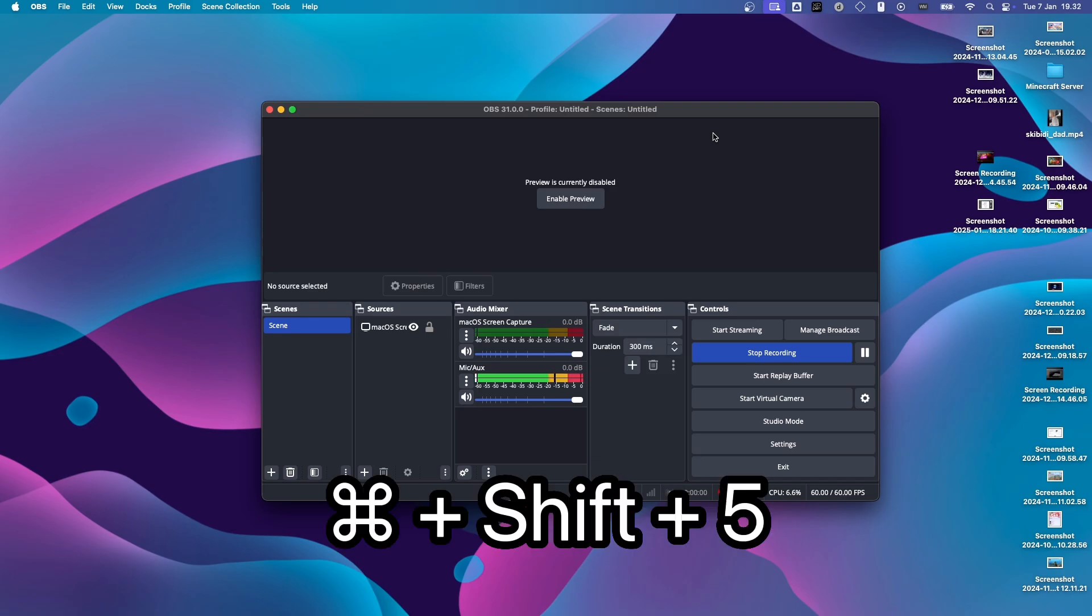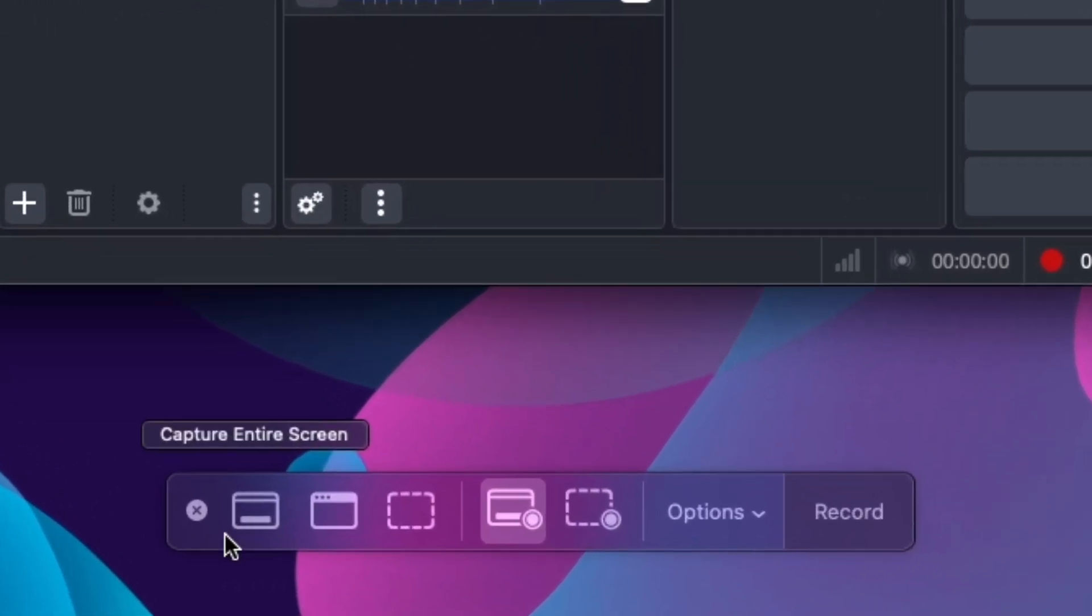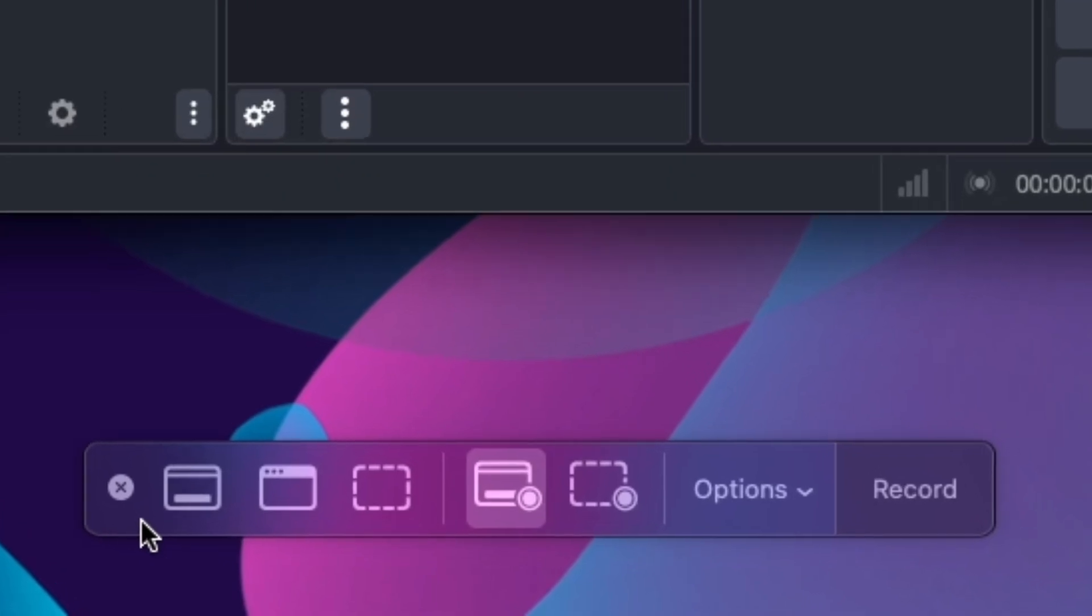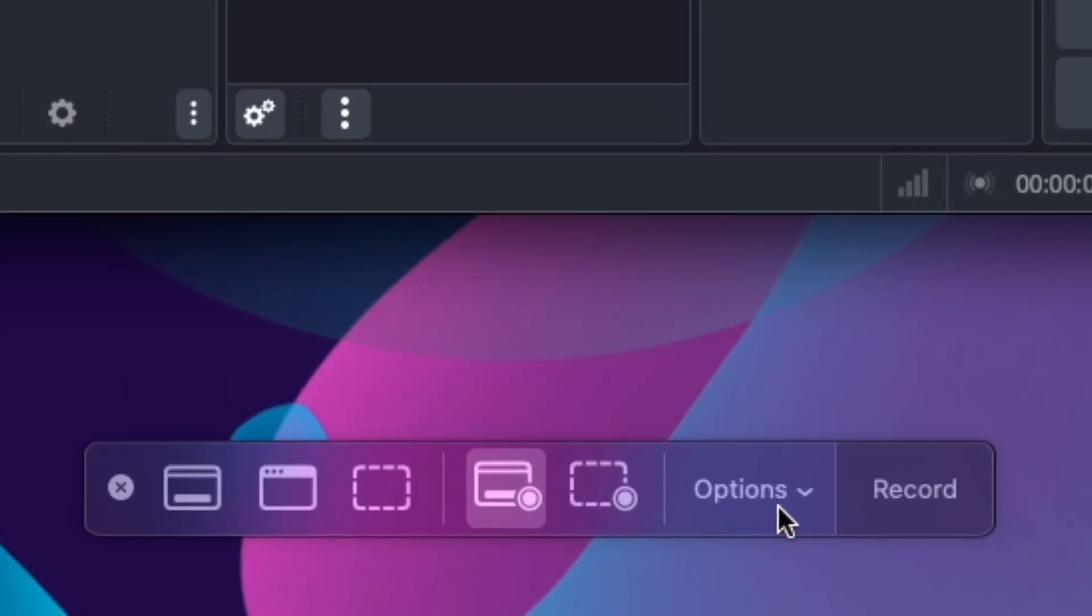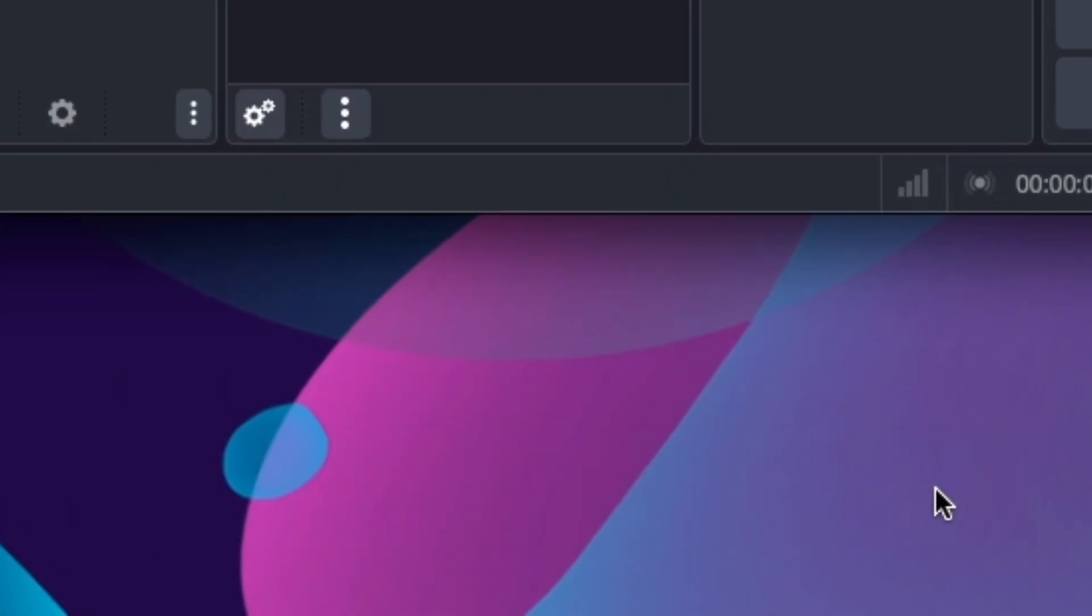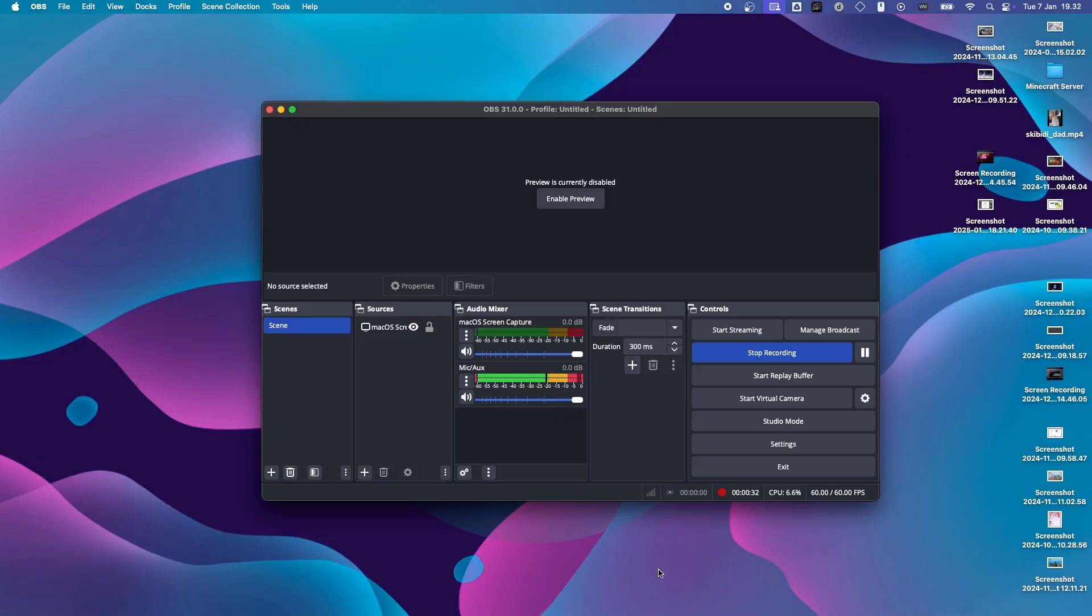Well, you can just press Command, Shift, and 5 at the same time, and this bar at the bottom will show up. You can just click on Record Entire Screen and click on Record. And then, it'll just record your screen.